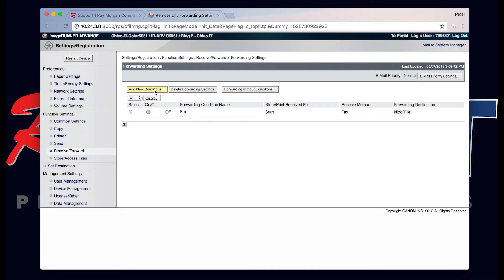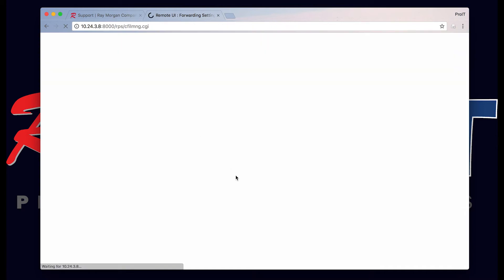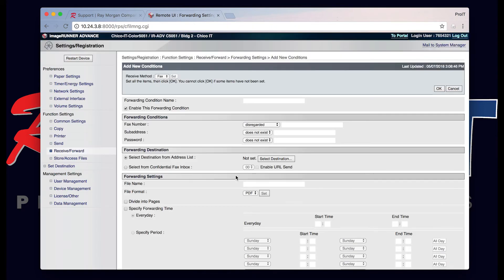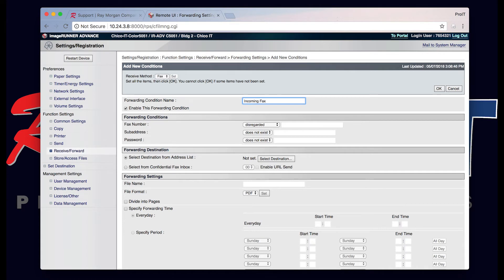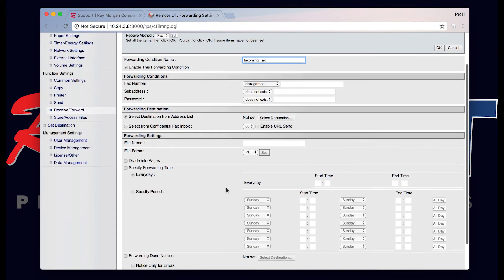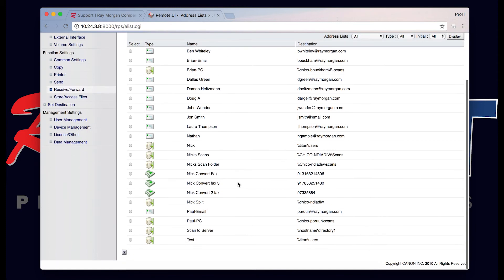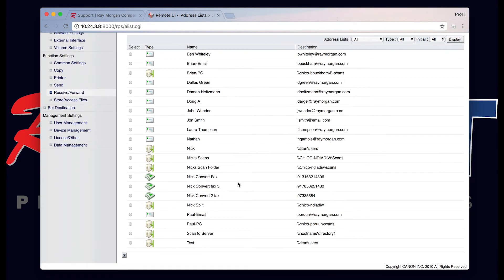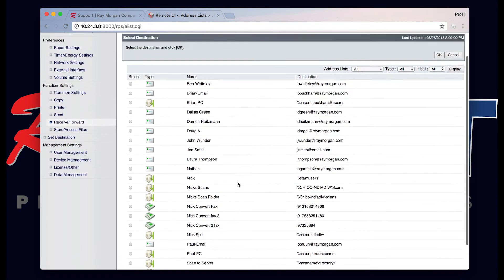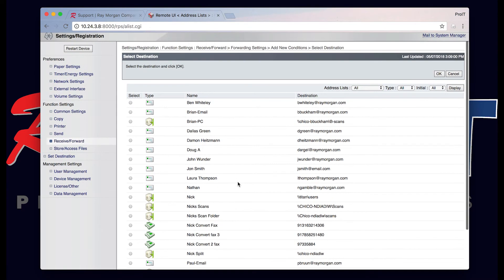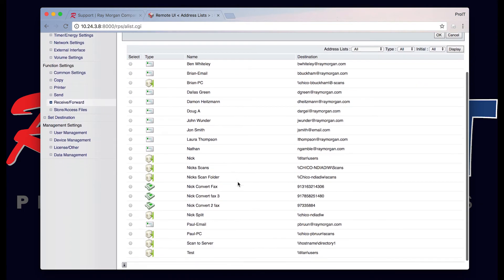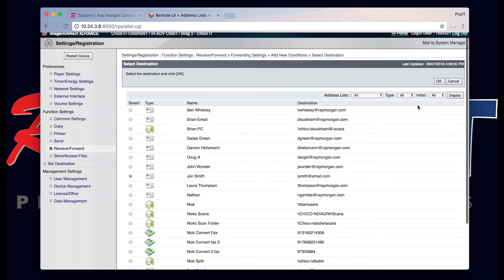From here you want to add a new condition. For this video we're going to enter a generic condition of incoming fax. From here forward destination, select the destination from the address book. As you can see here we have a number of them. We're going to select John Smith as our fax forward email address. Select OK.